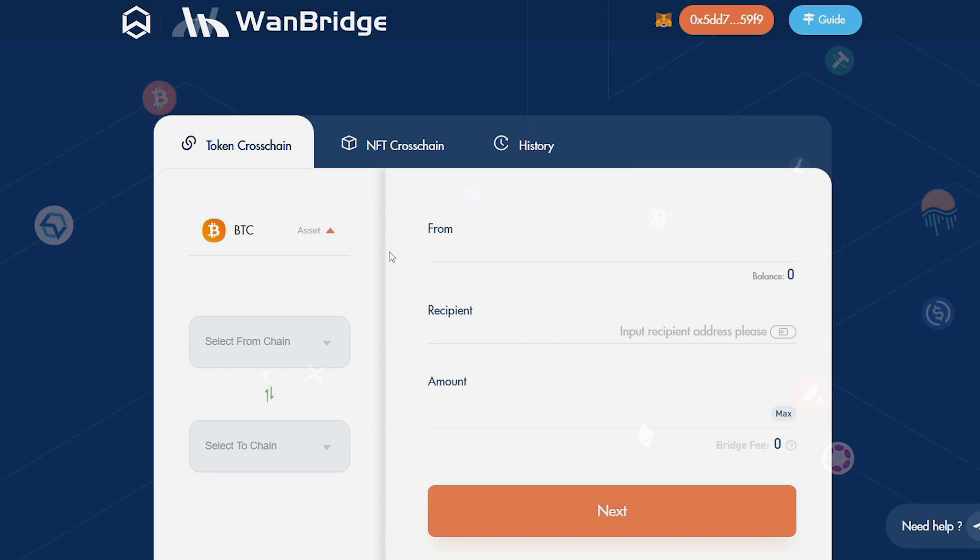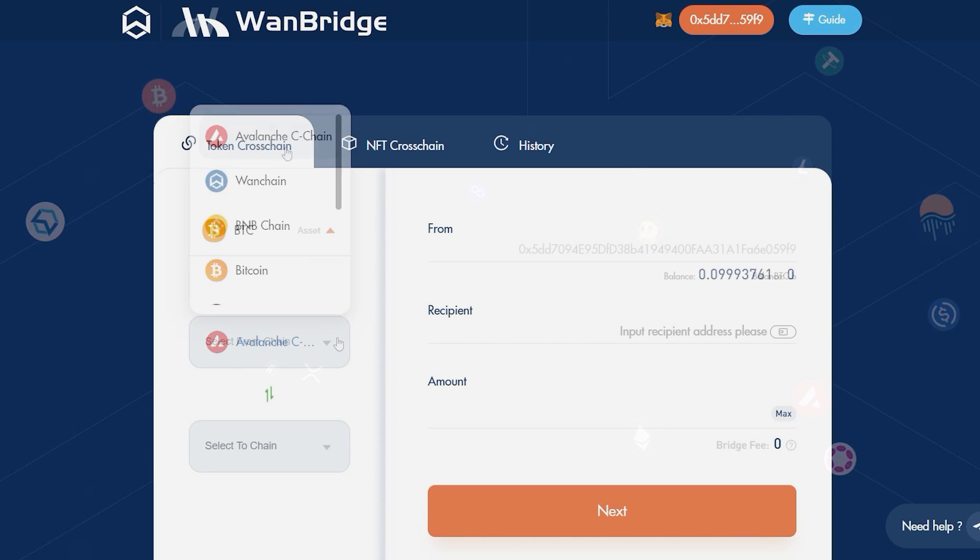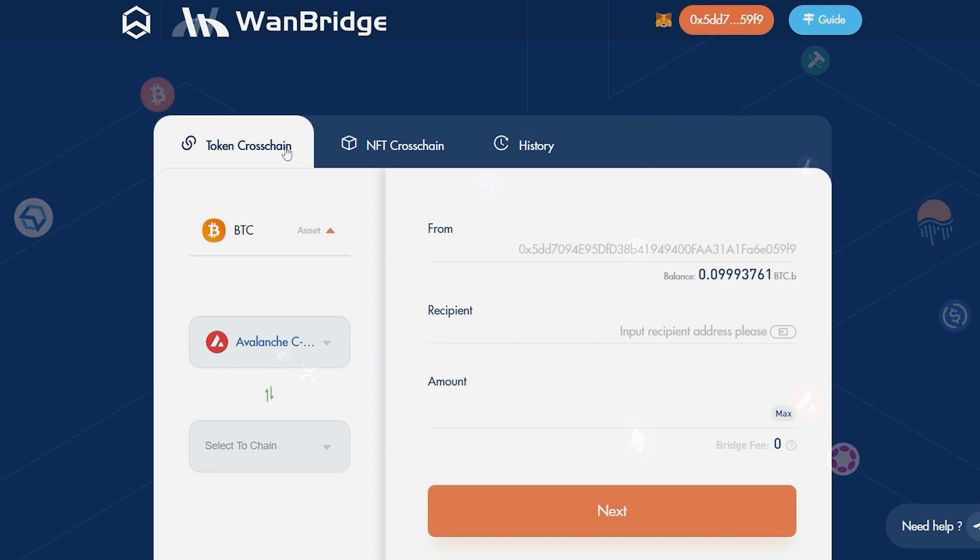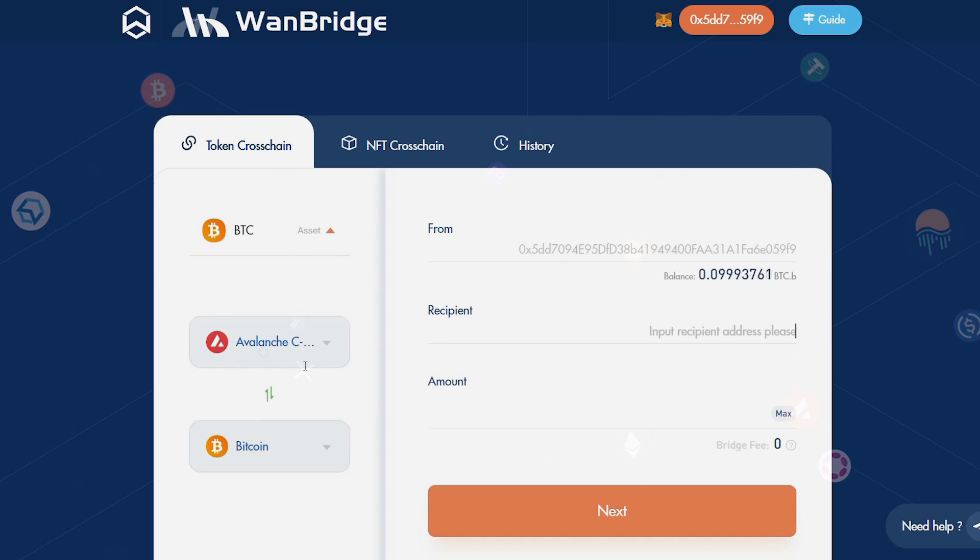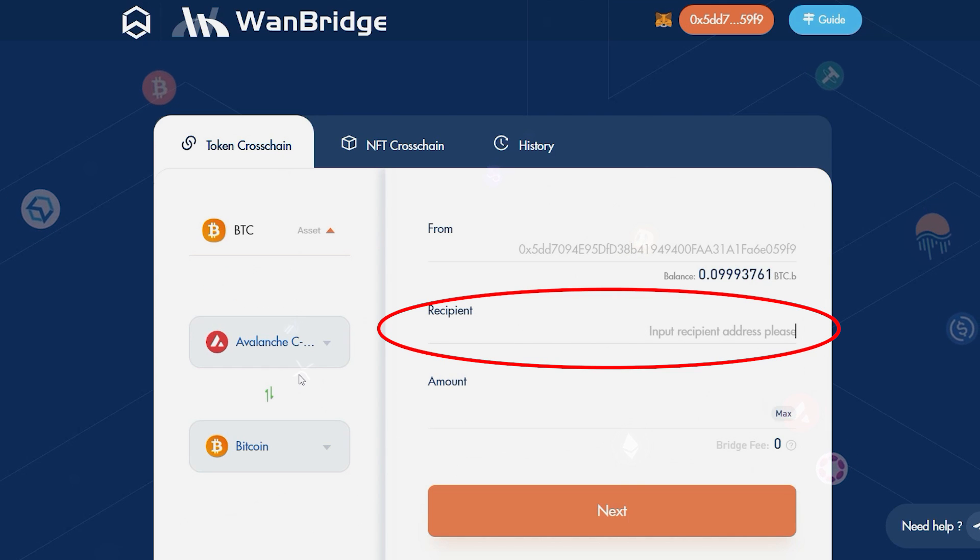Identify Avalanche as the origin chain. Identify Bitcoin as the destination chain. On the right, you will then input the receiving address.